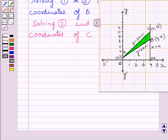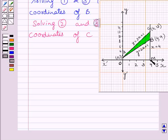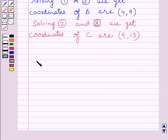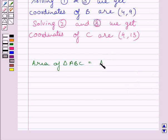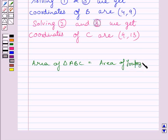Clearly, we can see that the area of triangle ABC is equal to the area of trapezium OACM minus the area of trapezium OABM.